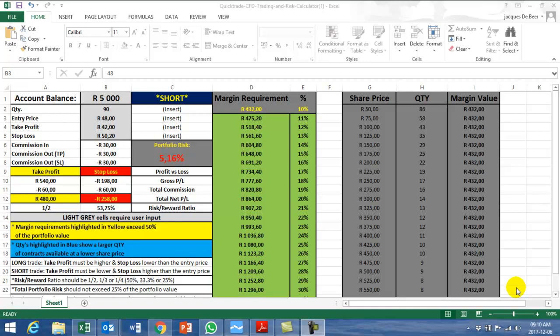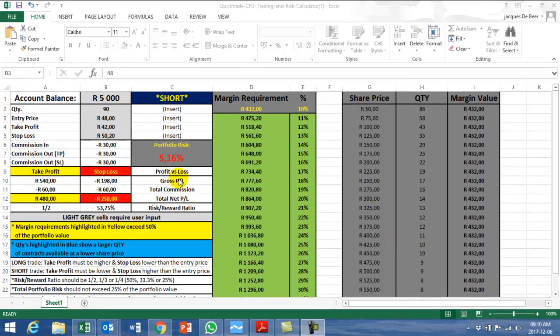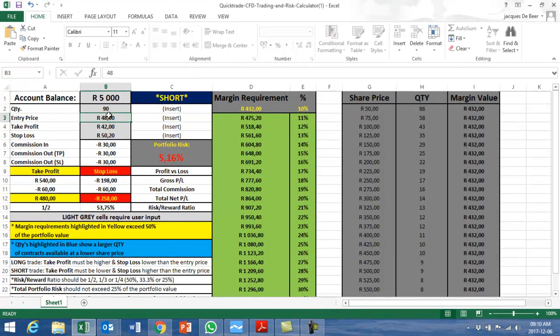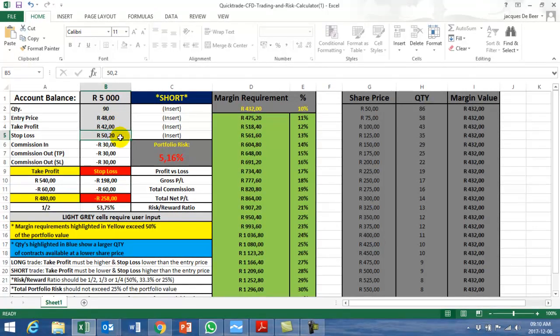Good day traders, we're looking at a company called TKG Telcom. We want to enter at 48 Rand, our take profit is 42, stop loss is 50.20.